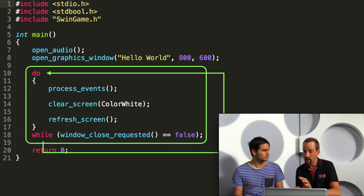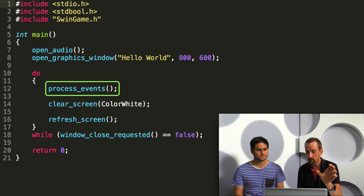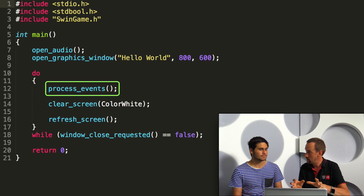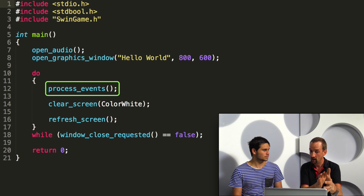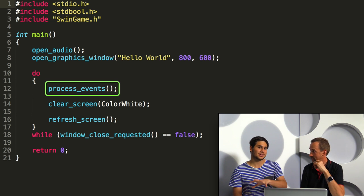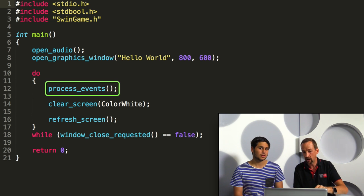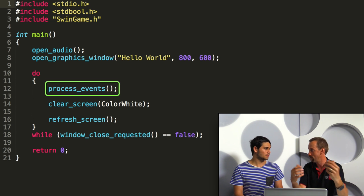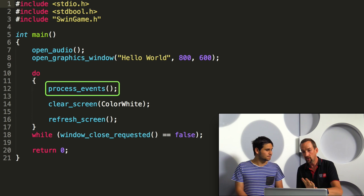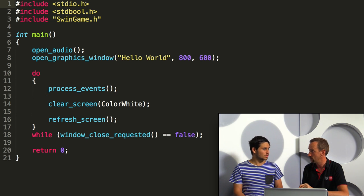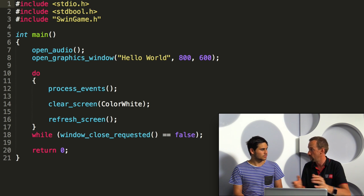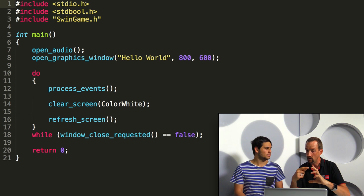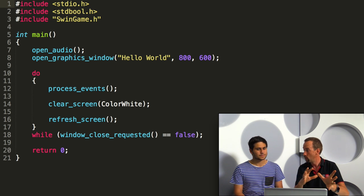Now one thing that we have introduced here is a call to process events. So process events is checking all of the things that have happened to your window in this case since the last time that process events was called. So this is kind of detecting the exit. And also check other things like key presses, mouse moves, networking code, messages that are sent over the network. And this kind of structure is sort of central to all windowed applications. So anything you've used on your Mac, Windows, your phones, all have this idea of an event loop. And they all work the same way, get the event, do something with that event.